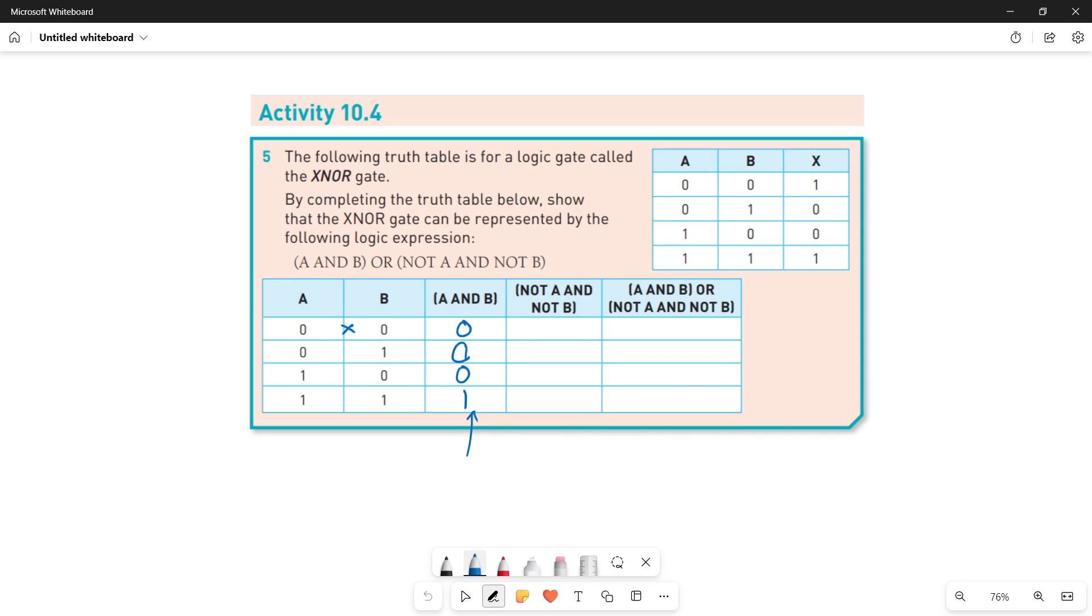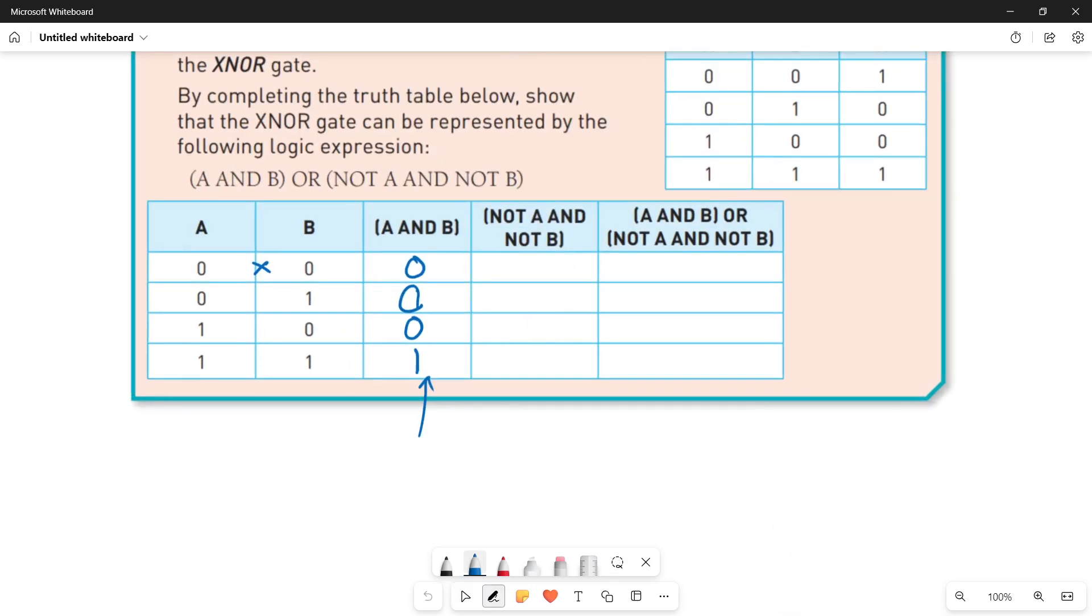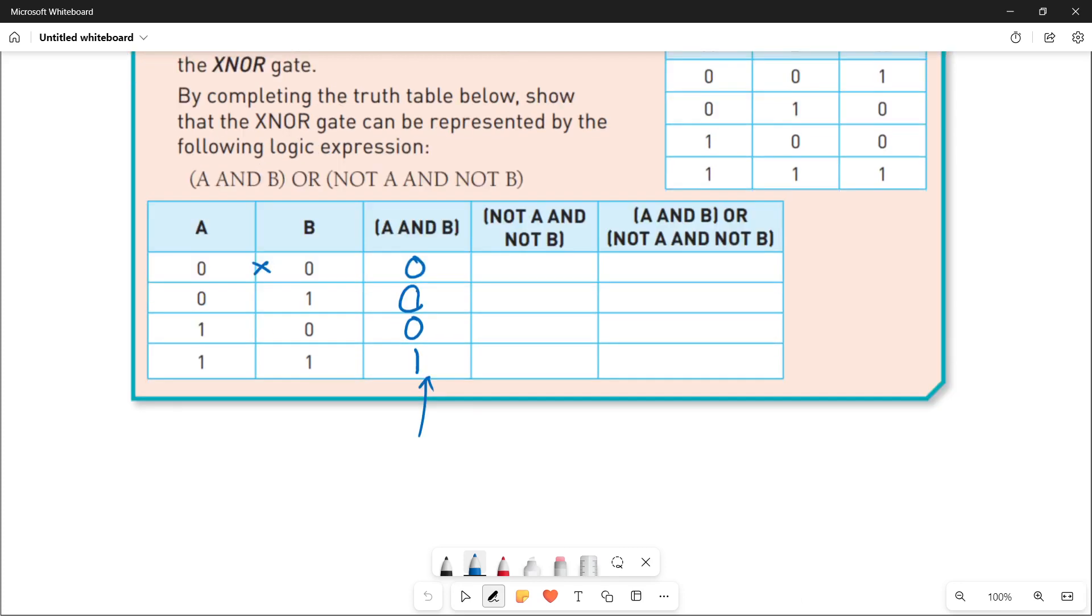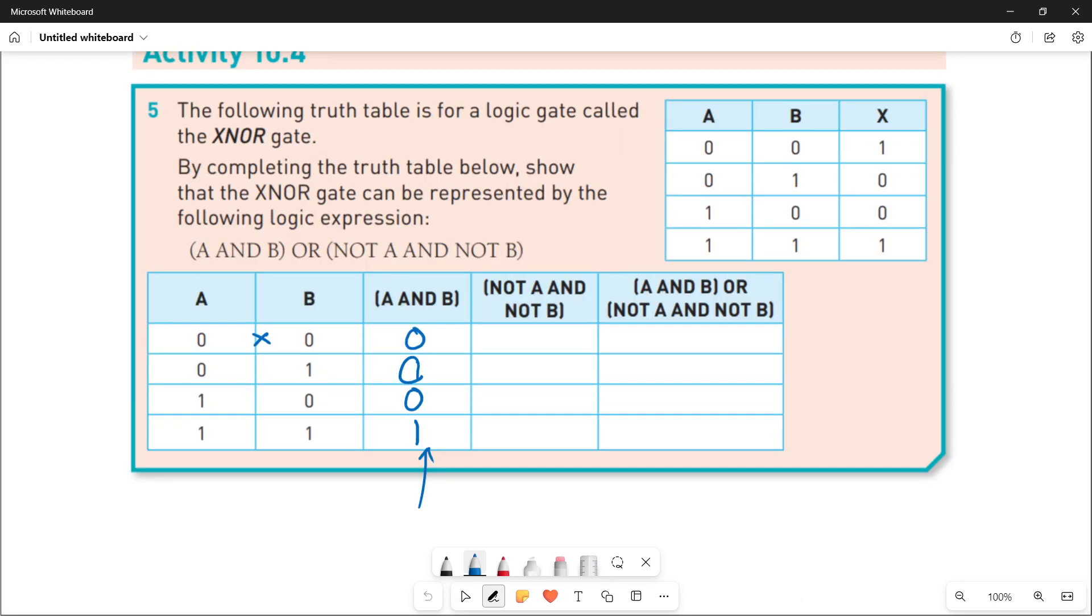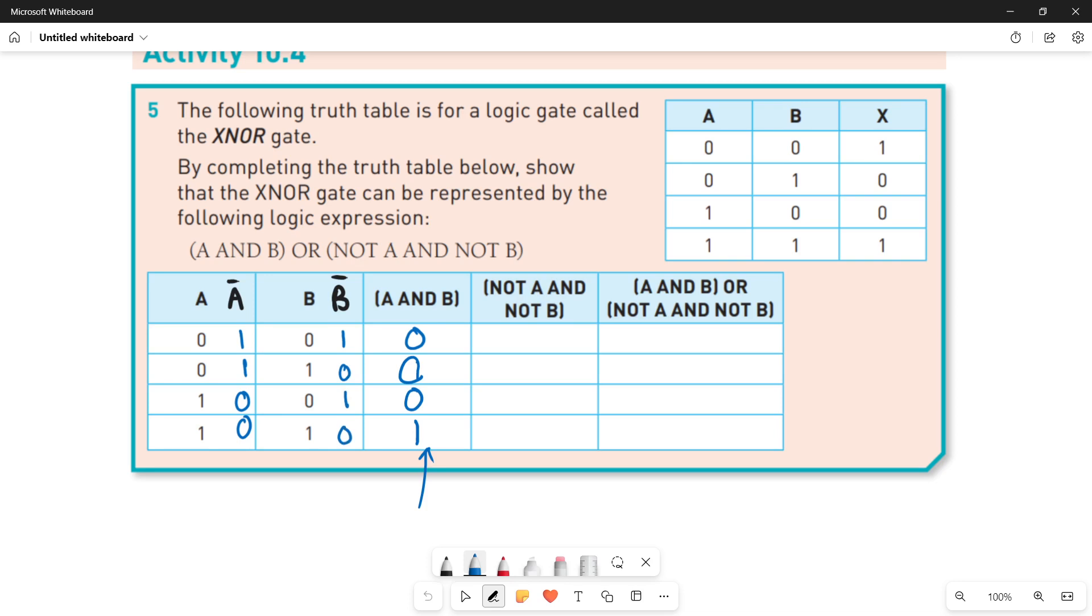Now quickly moving towards NOT A AND NOT B. NOT A AND NOT B means that first you have to calculate the values of NOT A and NOT B. We can write it as A bar and B bar. So A bar is the opposite of A: zero zero one one, A bar will be one one zero zero. B bar is one zero one zero. We are done with NOT A and NOT B. Now we will do AND operation between them to find out the result of NOT A AND NOT B.